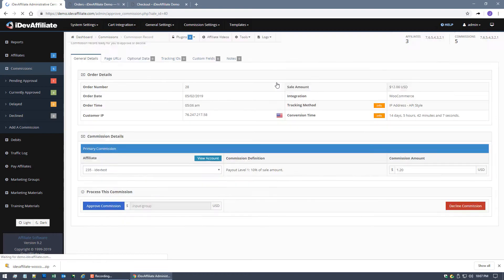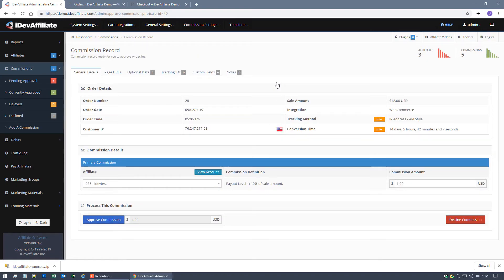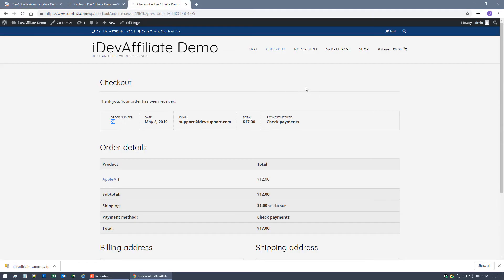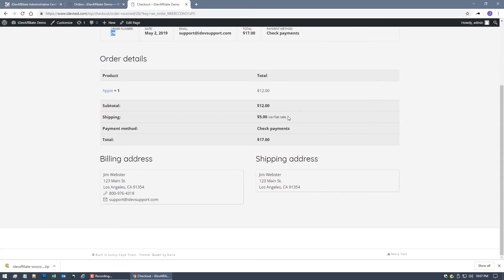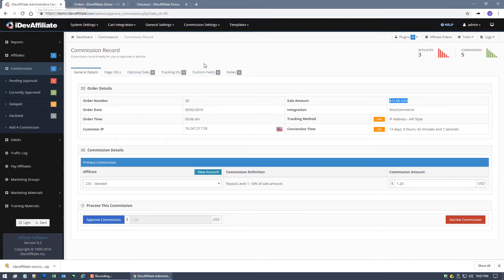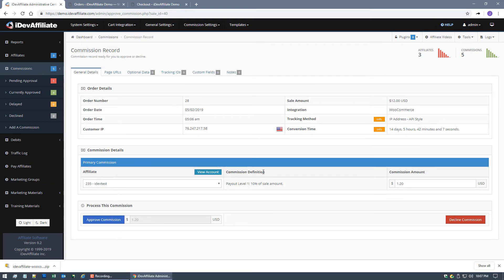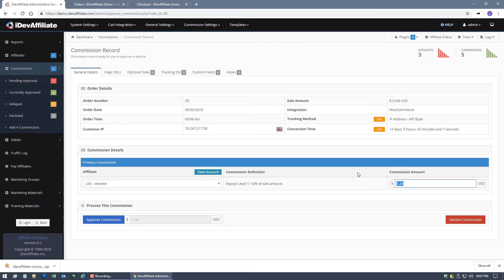Now if I come over here and view details you can see it right here. The sale amount was $12, that's our Apple. And you'll notice shipping, just to let you know, we've got shipping here added at $5, but any shipping, tax, handling, any extra charges are not included. It's just gonna be the product subtotal that we're calculating the Commission from. So $12, $12 WooCommerce and you can see it's order number 28. Now your Commission definition here we're set to a 10% payout off of the sale amount which is the default setting, so that's why our Commission came out to be a dollar 20.